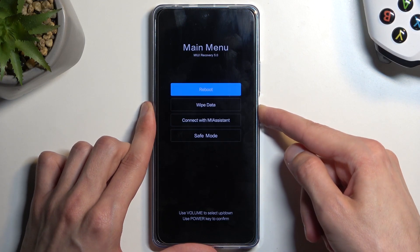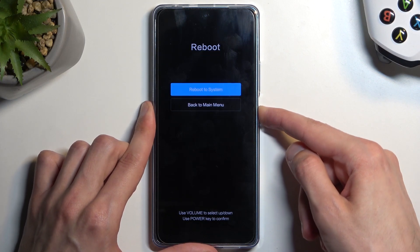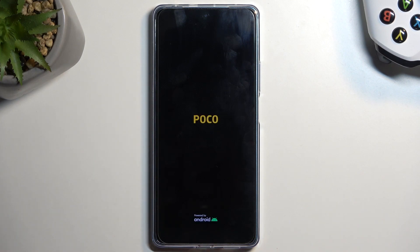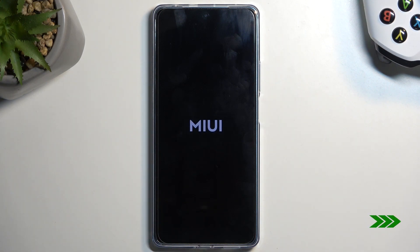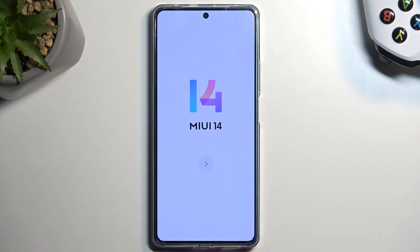From there, select the power button to go back, then power to reboot, and reboot to system. This will initiate the reboot and continue resetting the device in the background, so it will take a little longer than usual to boot back up. Once the process is finished, the device will present the setup screen.